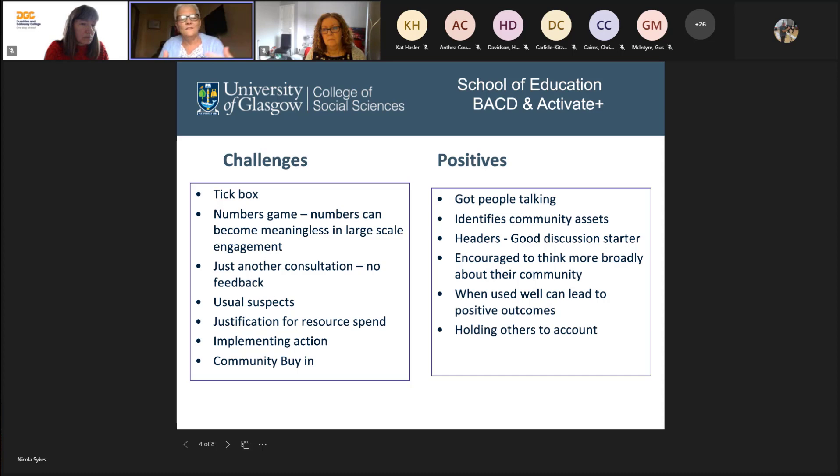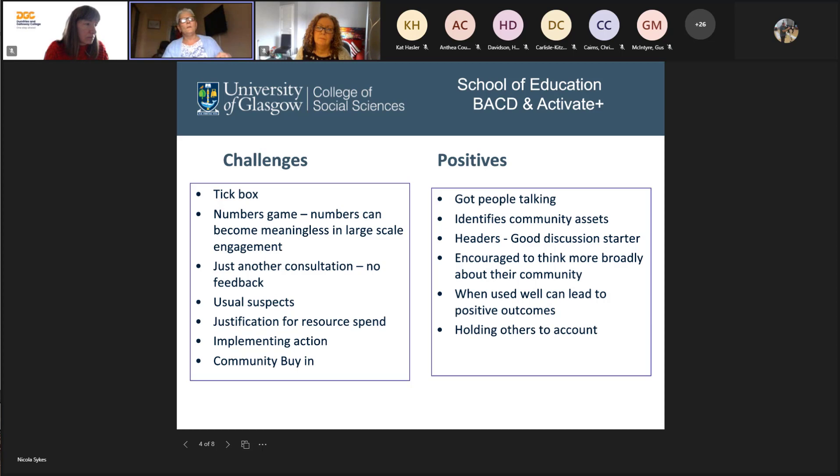One of the biggest things that the graduates noted, when looking back, was about getting community buy-in — that this was going to be something beneficial and that they themselves had a voice in it. So those were some of the challenges that the students and others faced when thinking about this.